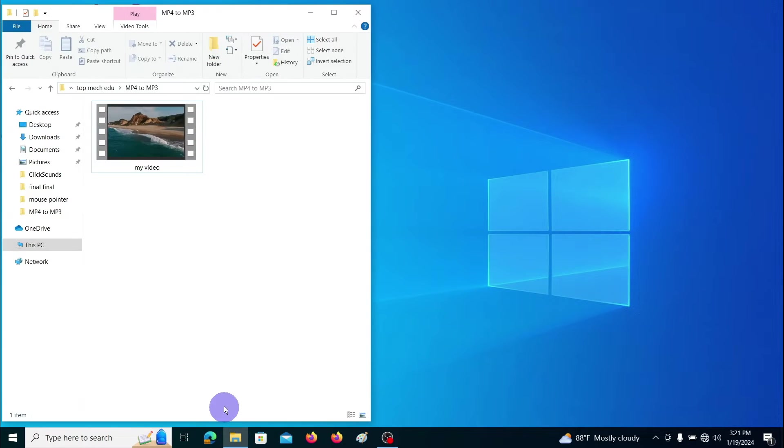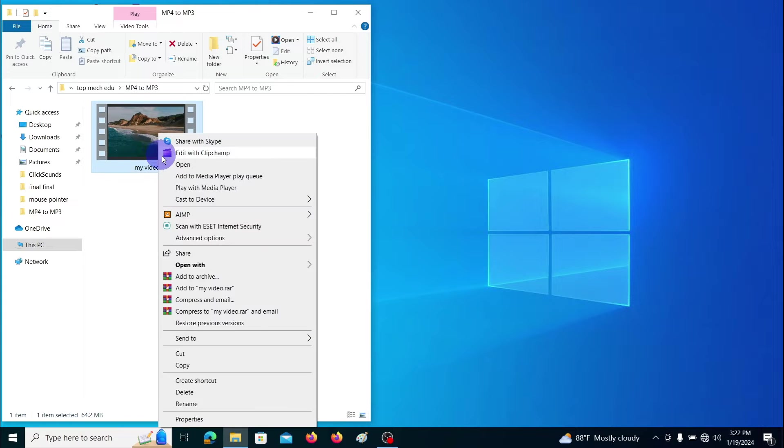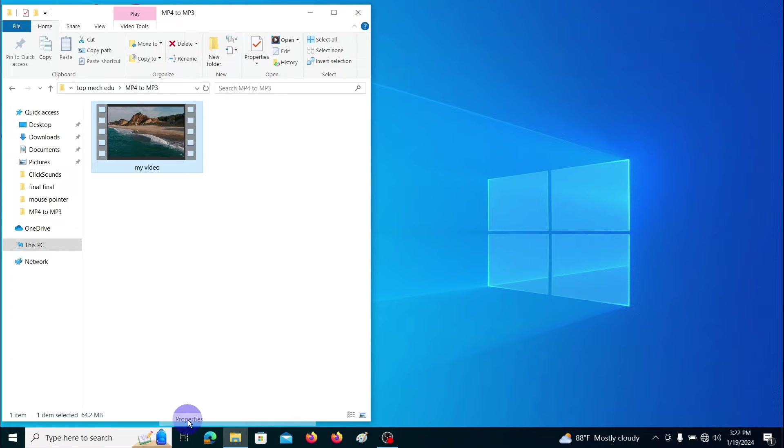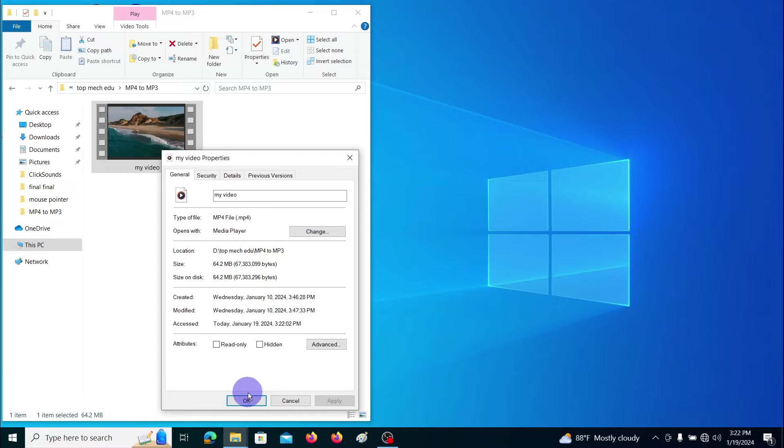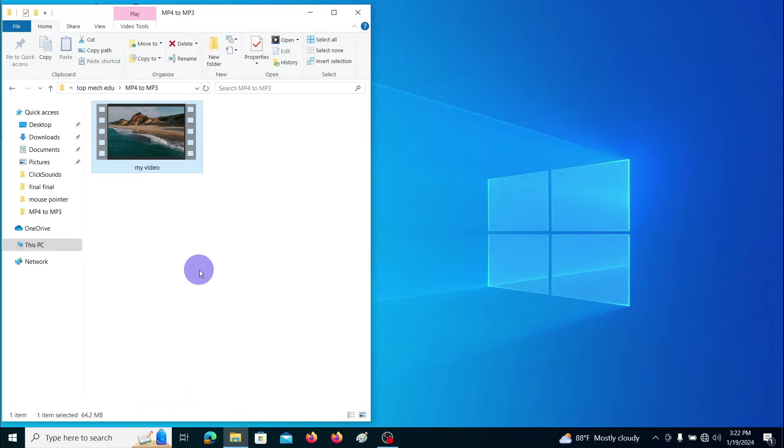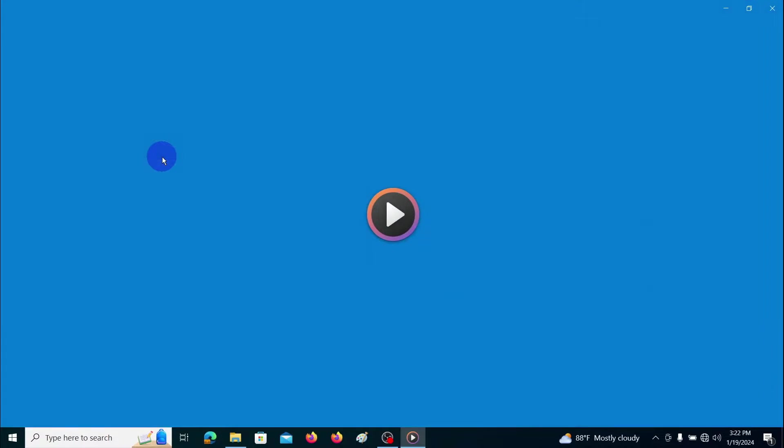This is the MP4 file I am going to convert into MP3 file. First let's see the properties. Here the type of file is MP4 file. Let's open it.